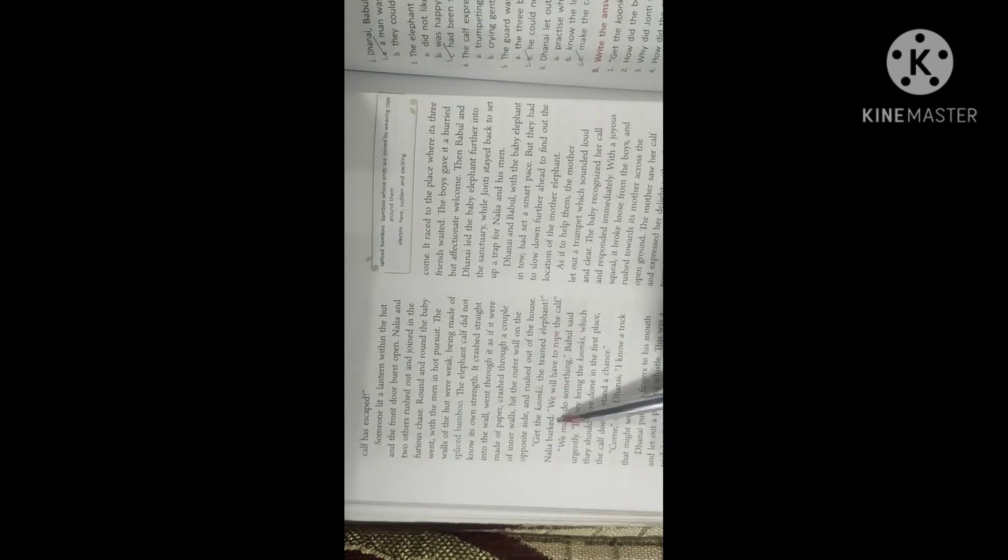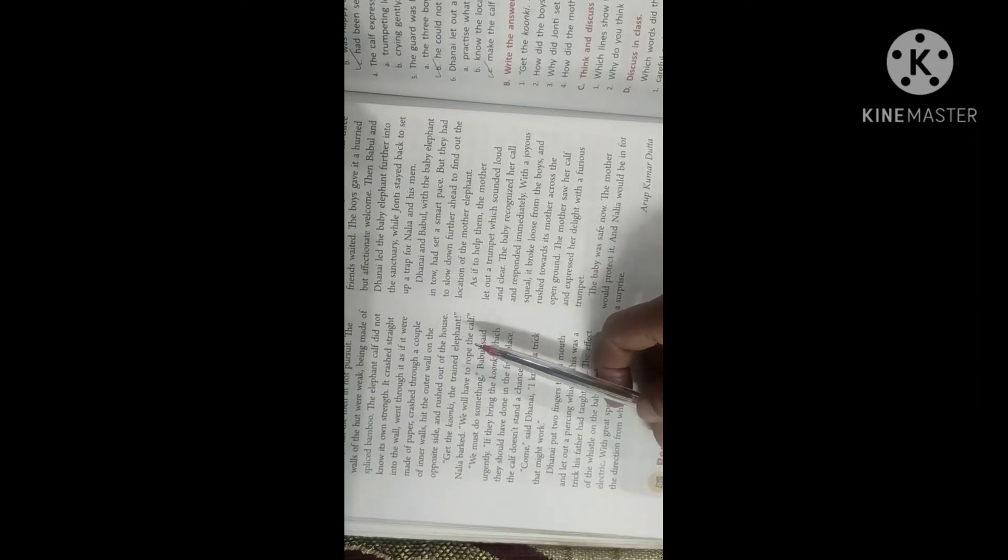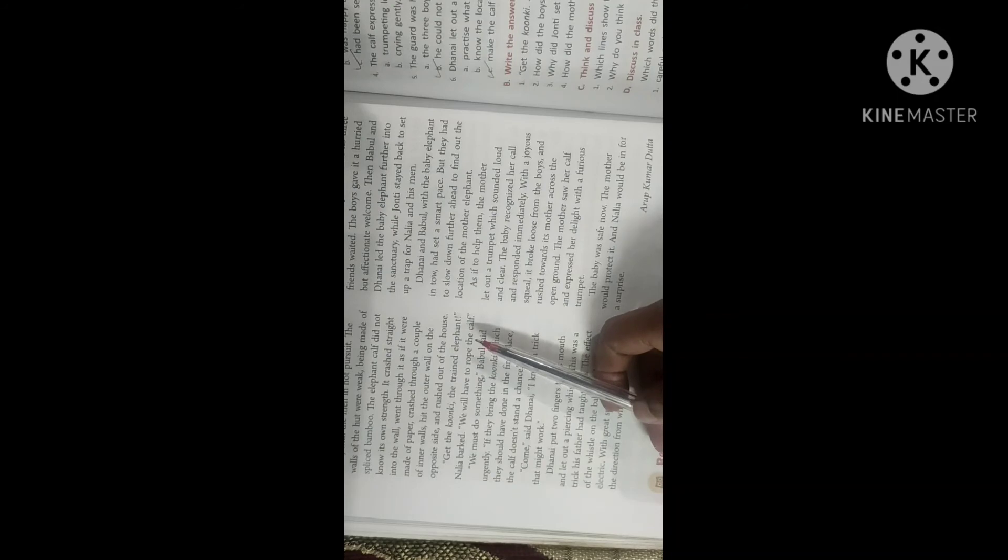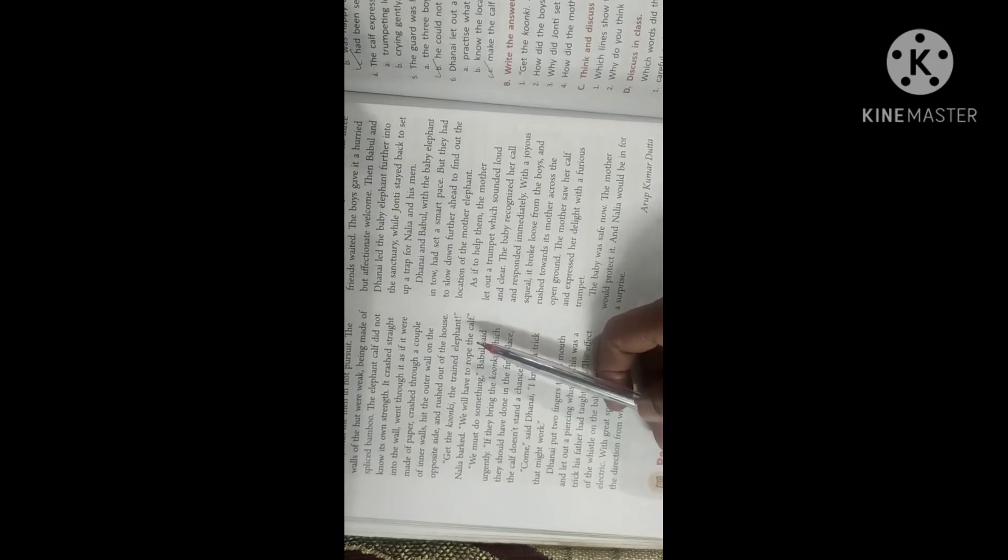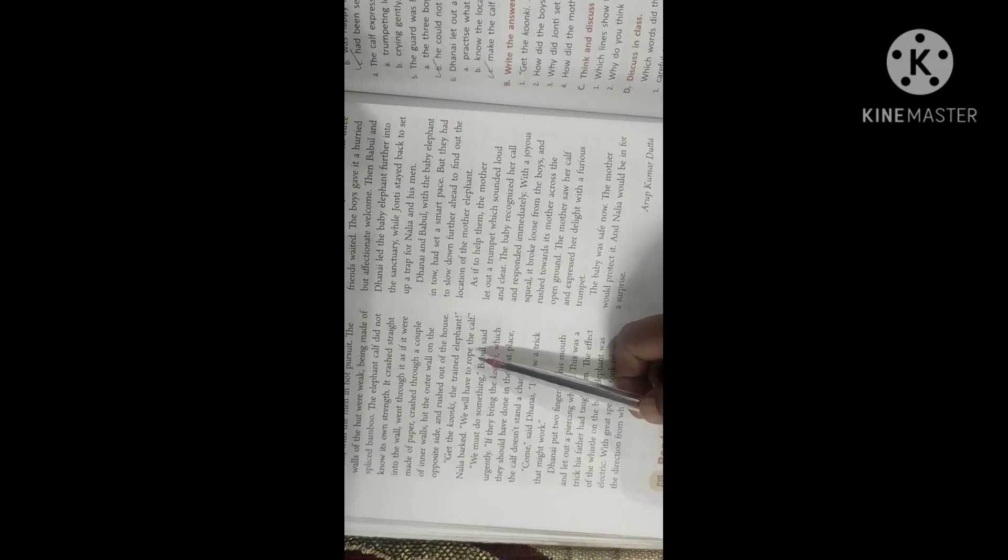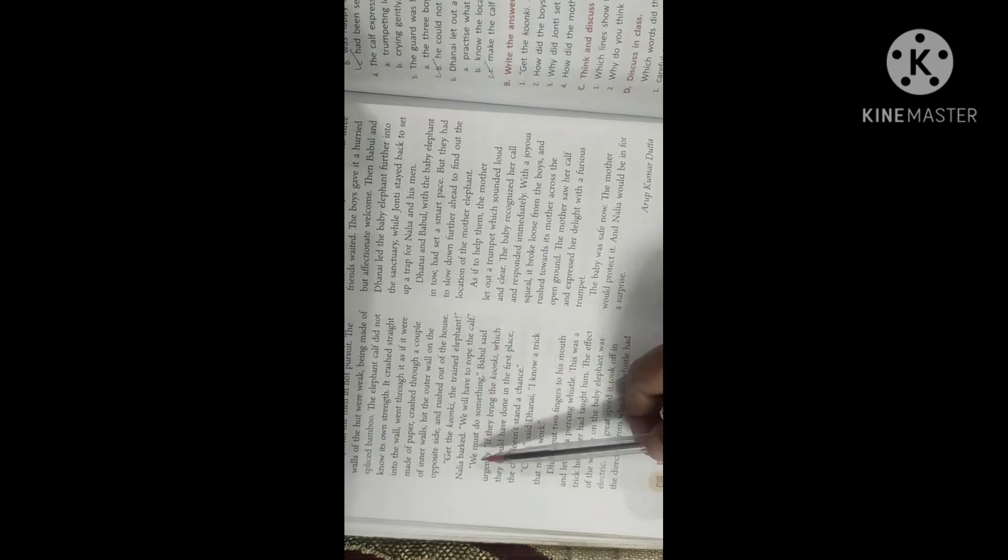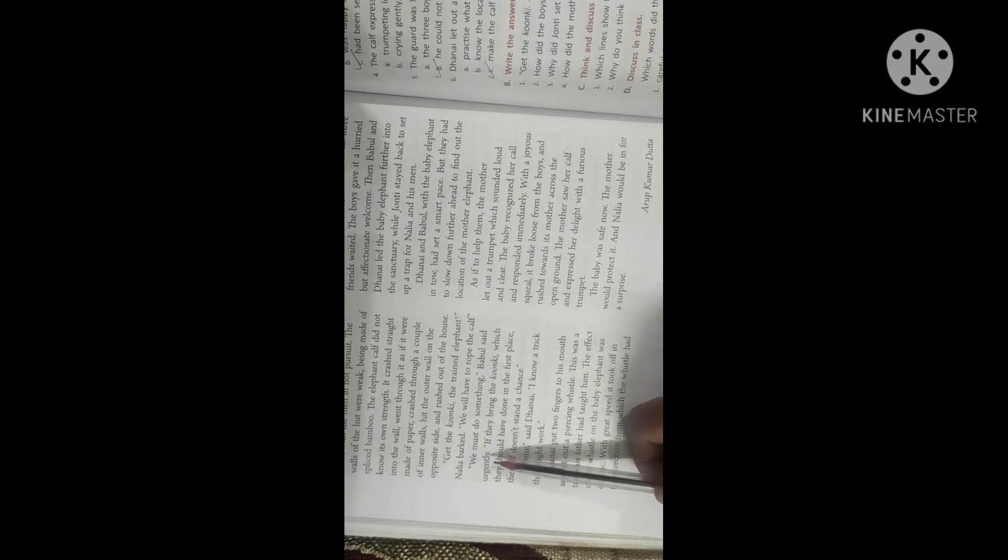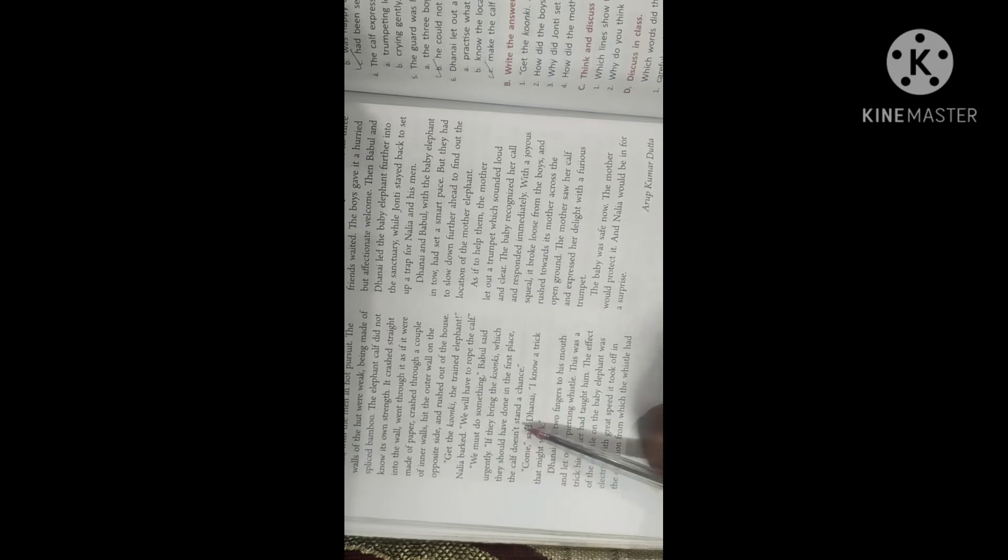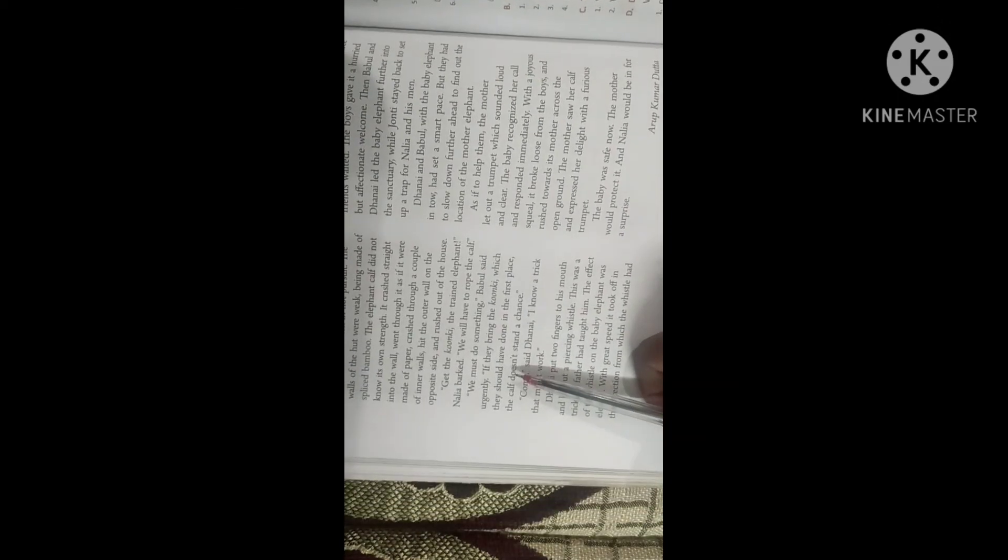Get the koonki, the trained elephants, Nalia barked. Koonki is a trained elephant who are supposed to bring the other elephants back to their master. So a baby elephant could be brought only by a koonki and no one else could have caught the baby elephant. We will have to rope the calf. We must do something, Babu said urgently. So now here the three boys, they are also thinking of an idea, how the baby elephant should come out of that compound. If they bring the koonki, which they should have done in the first place, the calf doesn't stand a chance. So if a koonki comes, then the calf won't be able to escape.